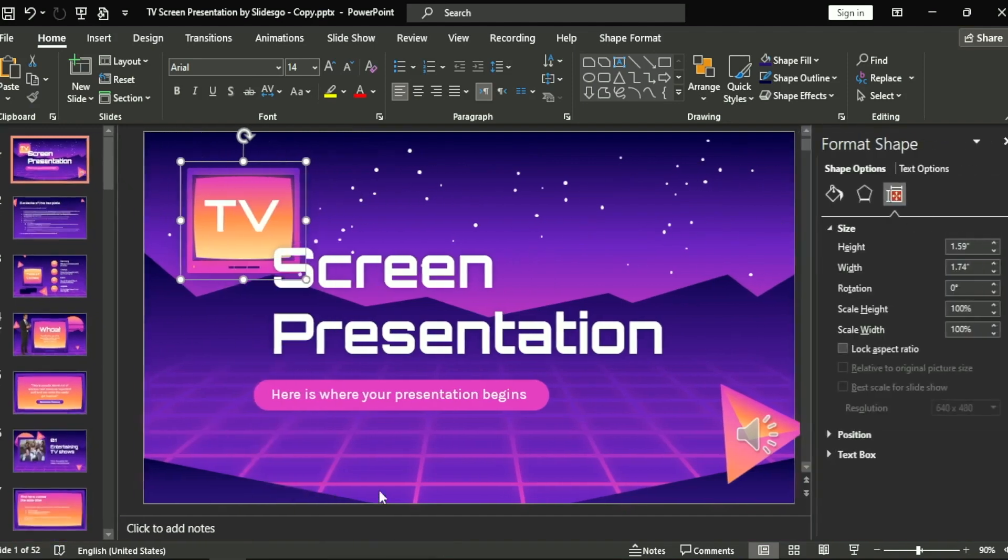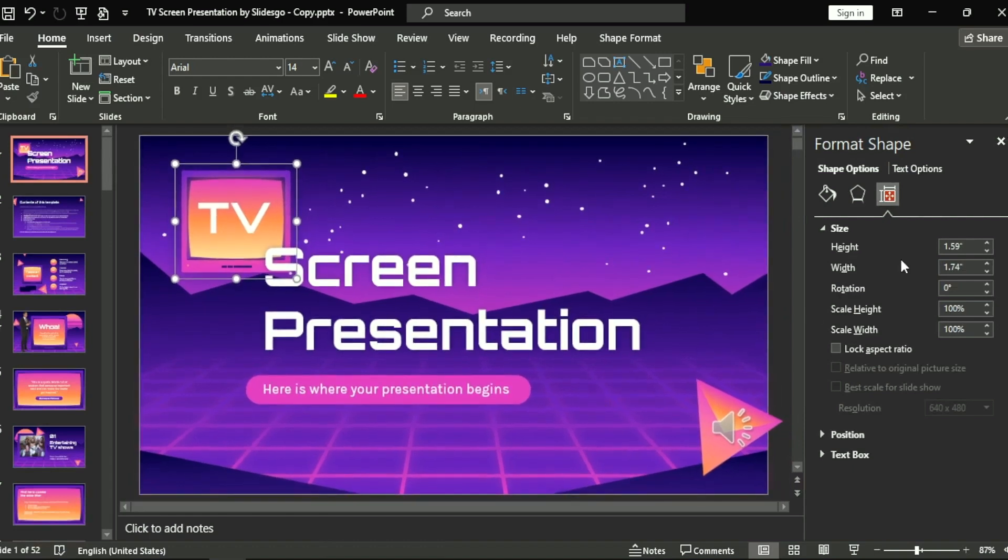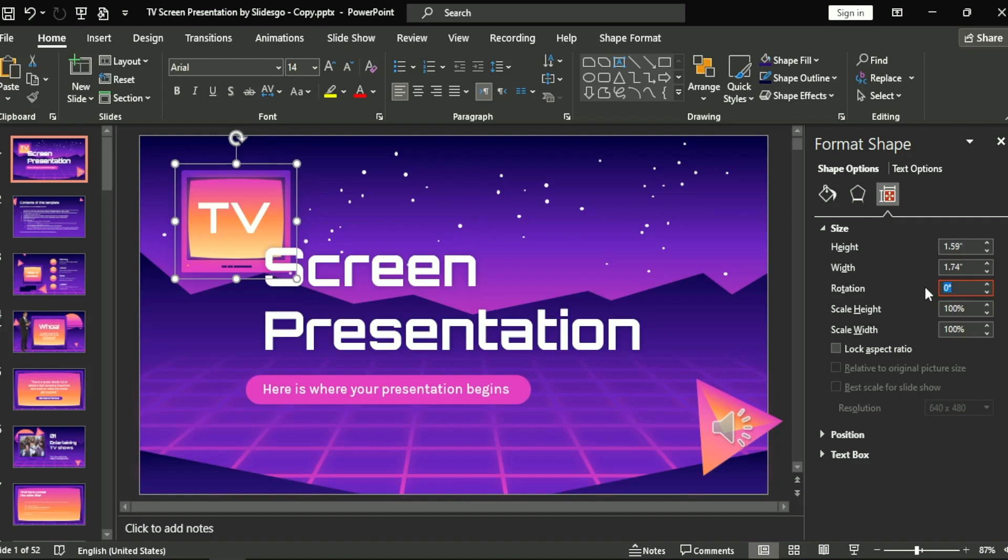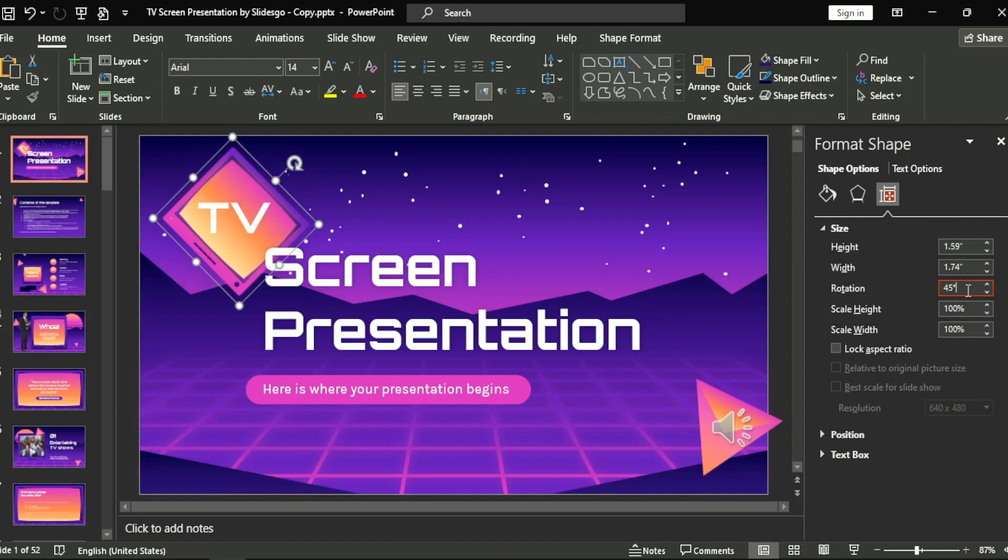...size and position. Okay, here in rotation you can choose a number, something like 45, and it will rotate. Okay, let's choose it.